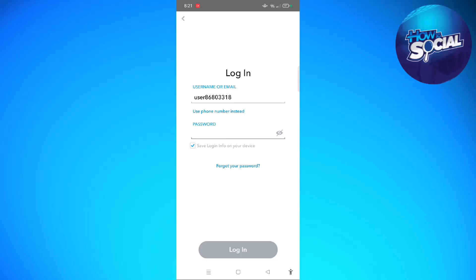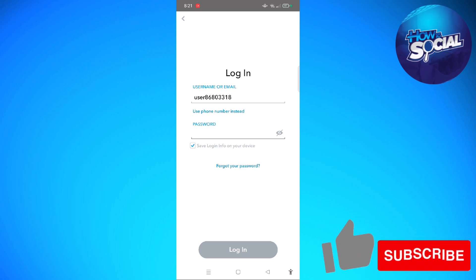Hi and welcome back to the channel and thank you so much for clicking into this video. Today I'm going to teach you how to fix if your Snapchat login is temporarily disabled on your device.